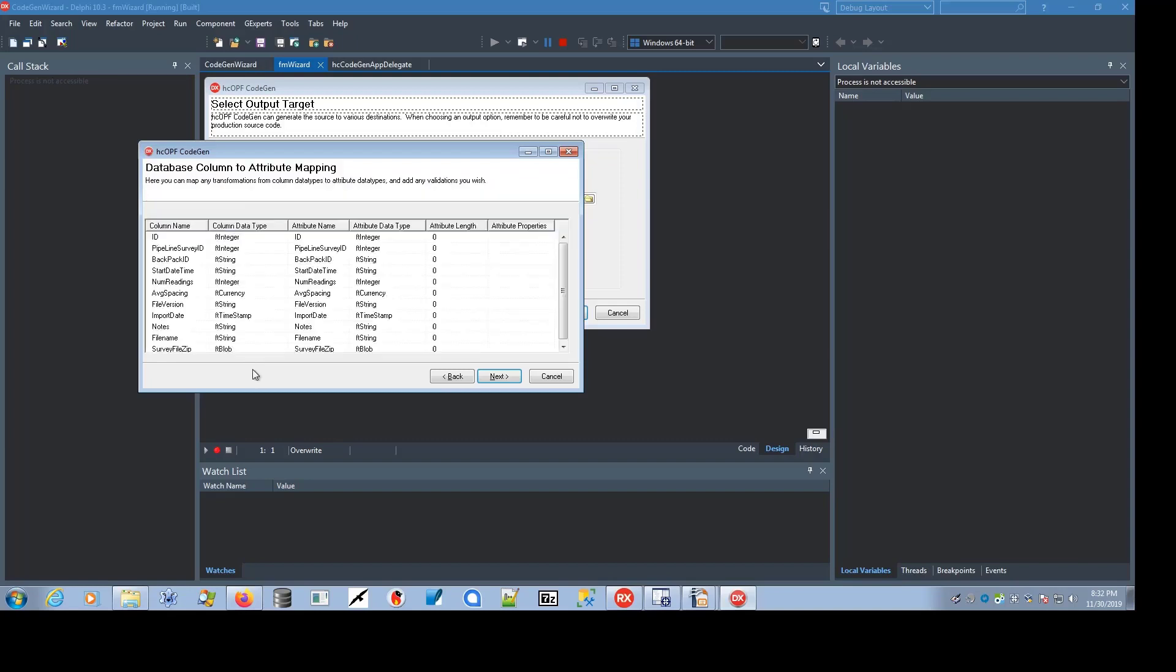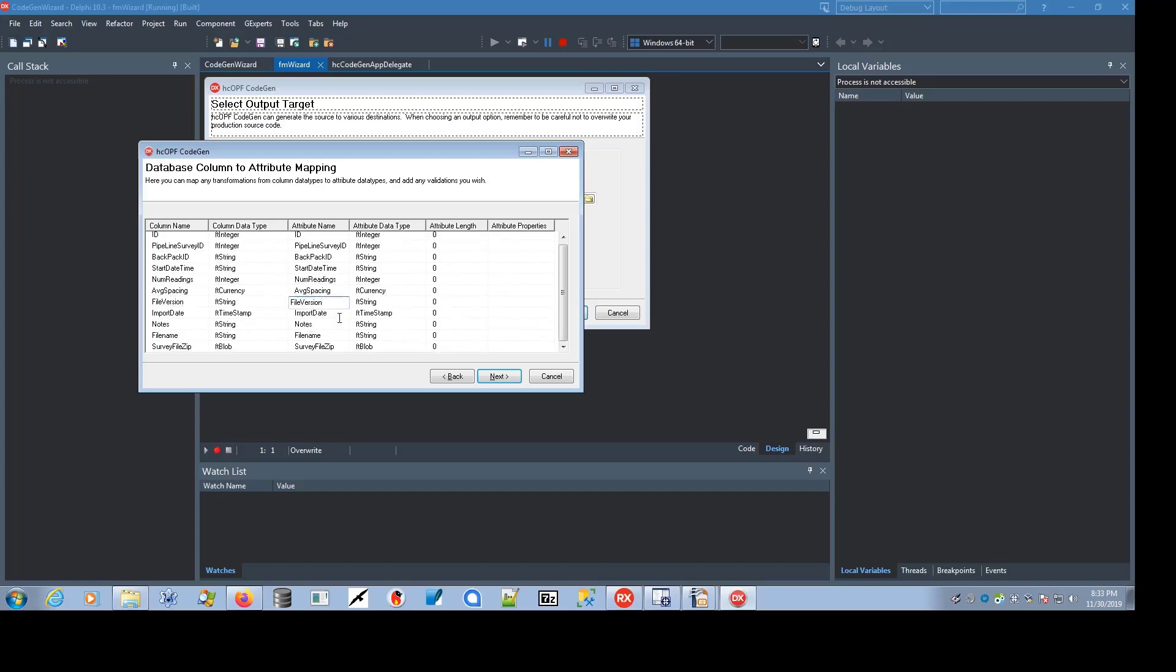In this case, we go next, and we see the columns in that table and the data types that FireDAC has used in bringing those back. The attribute names that we've assigned are identical to the column names, but you can in fact change them if you wish.